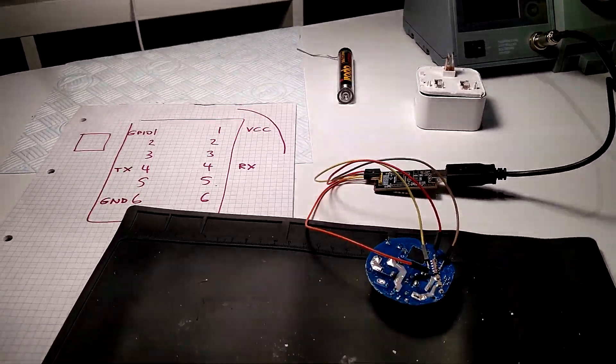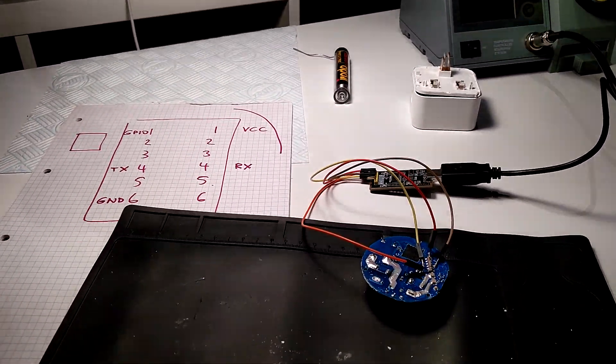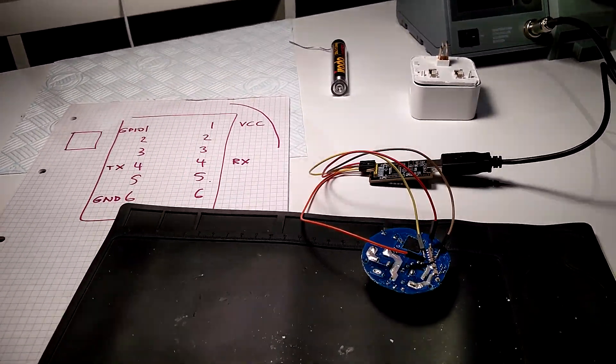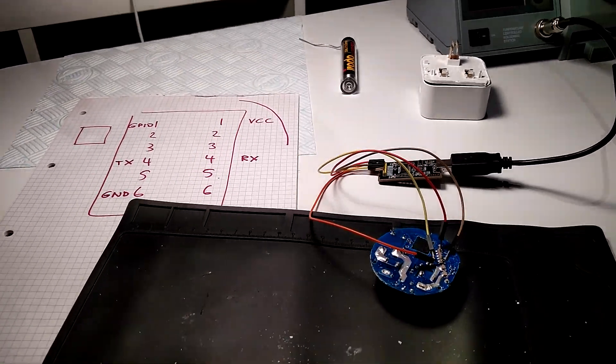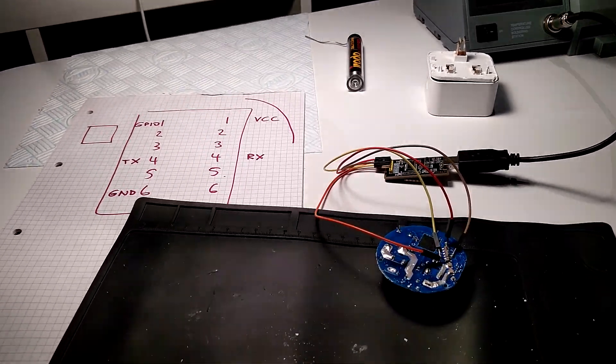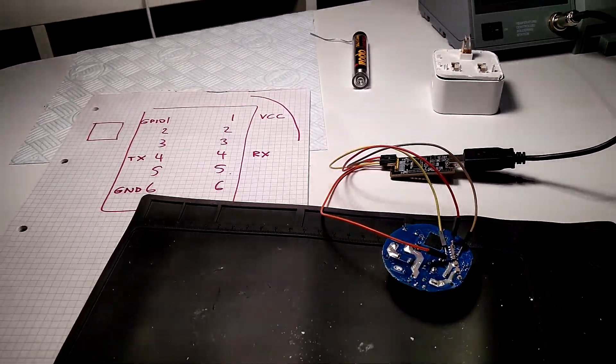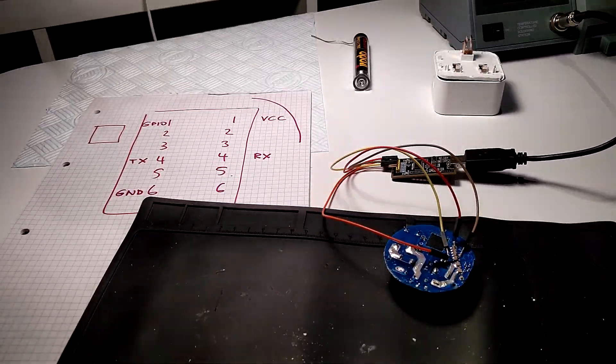Good evening. We're trying to do a short video to demonstrate the flashing of the Tekkin smart plug with a Tasmota operating system.